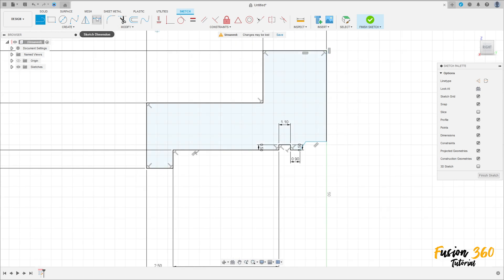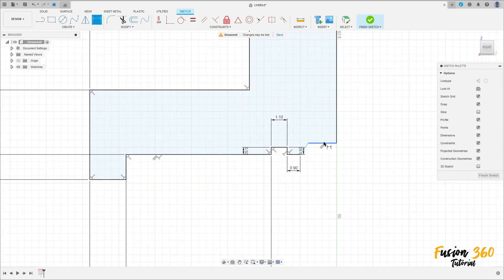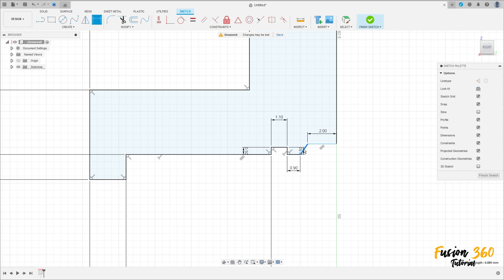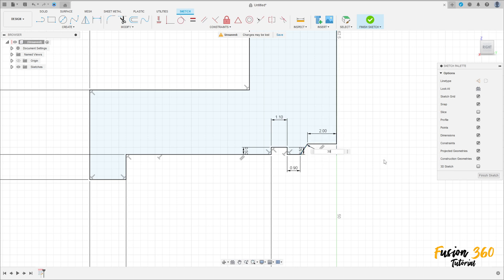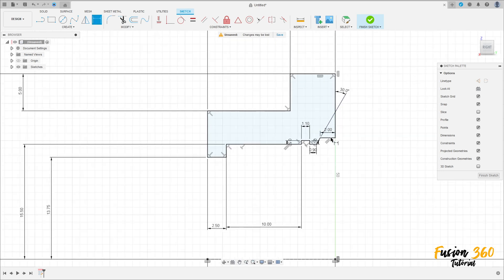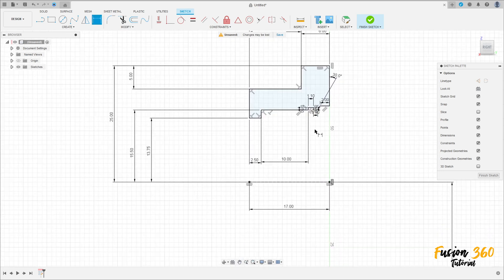Close the sketch here. Go to sketch dimension — the distance here is 2 millimeters, and the angle between these two lines here is 30 degrees. We have this sketch.